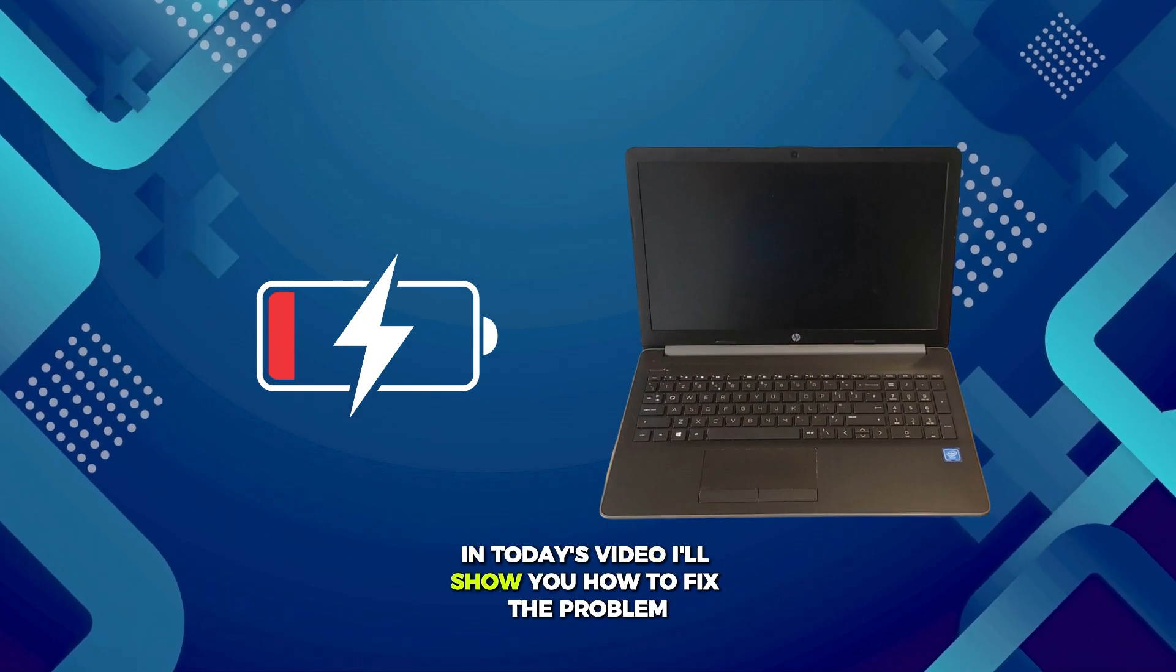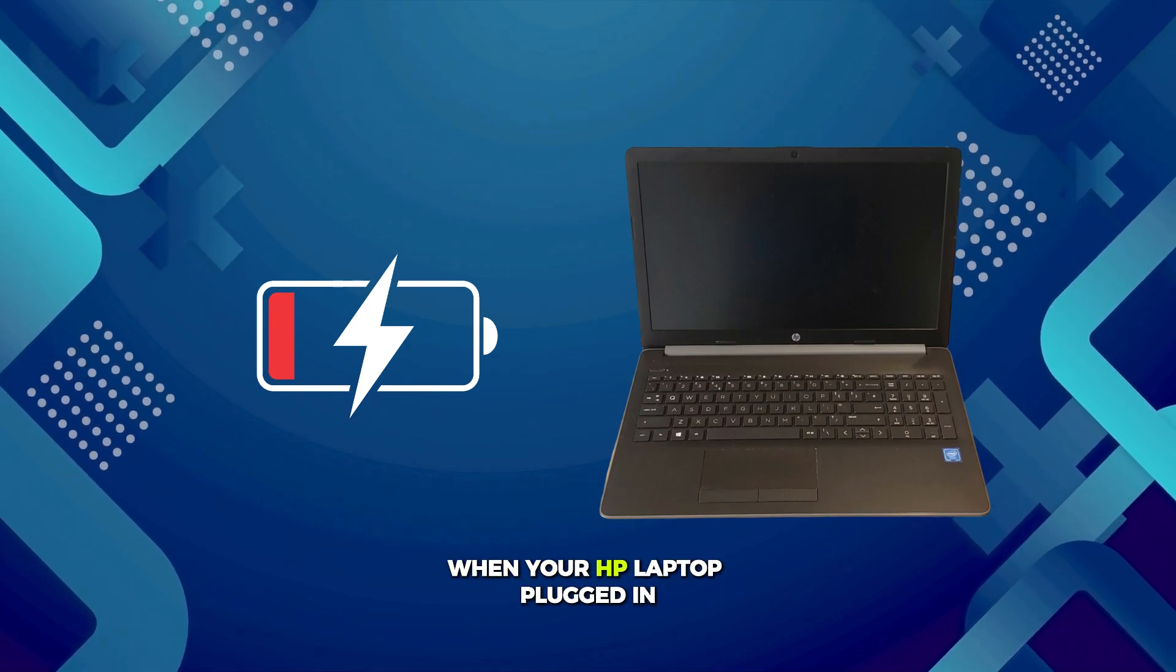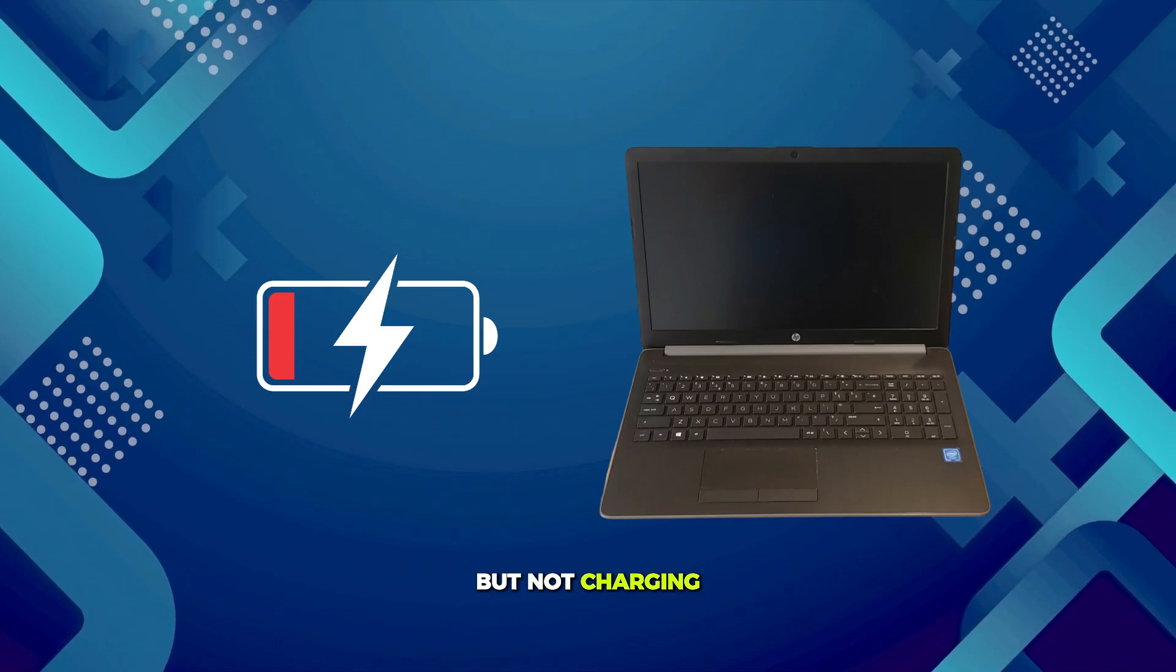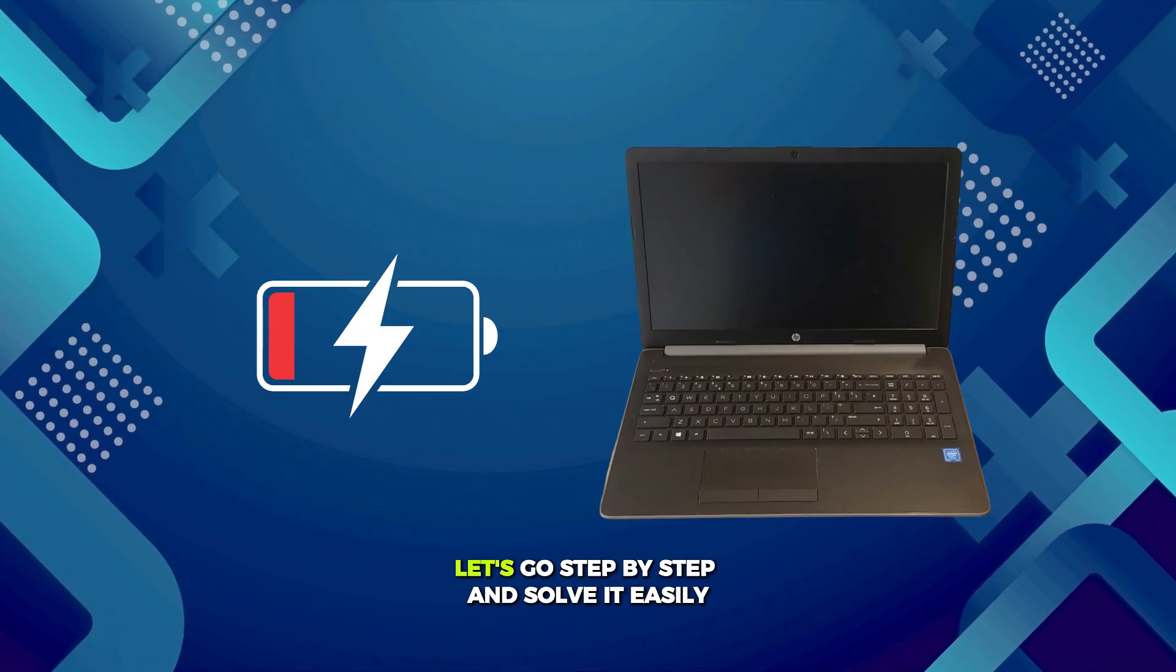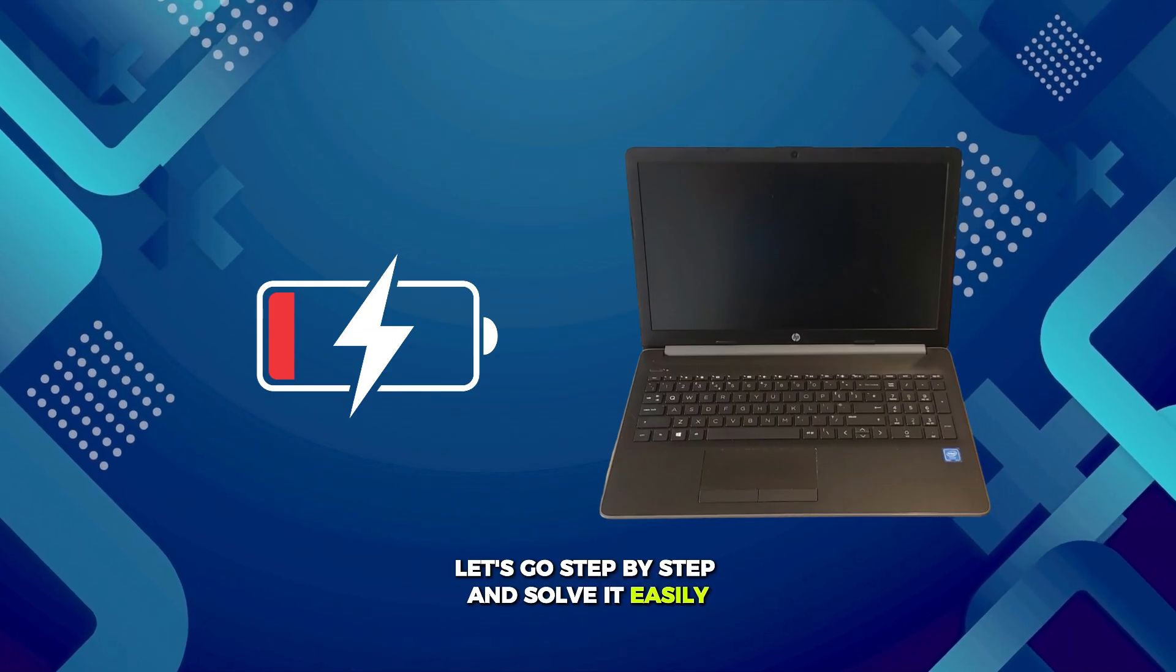In today's video, I'll show you how to fix the problem when your HP laptop plugged in, but not charging. Let's go step by step and solve it easily.